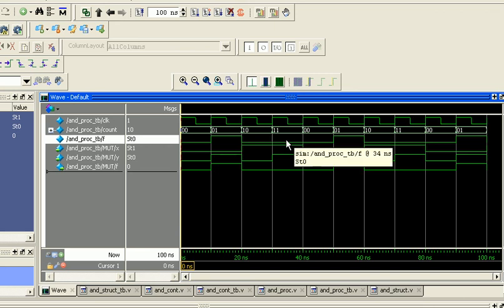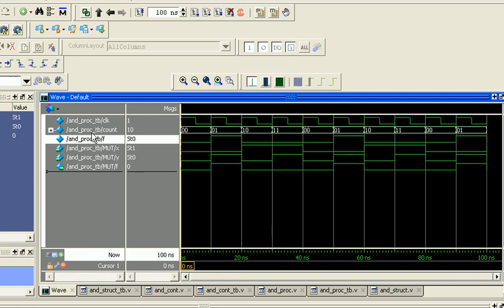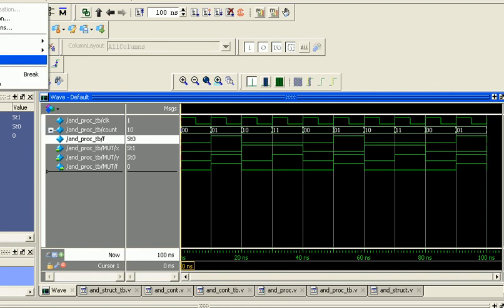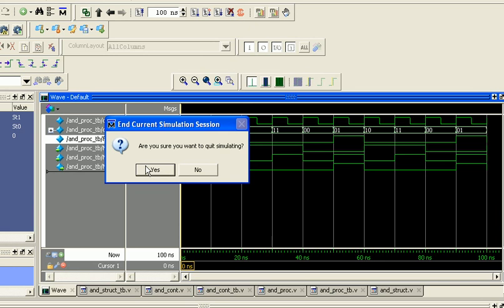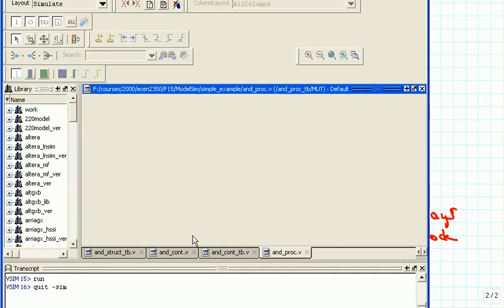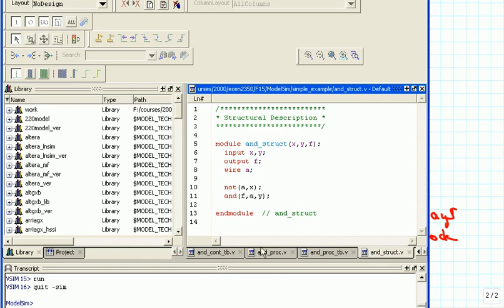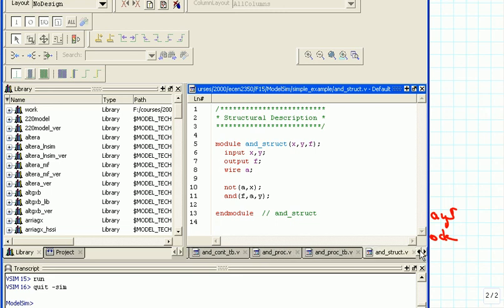We have now seen the three methods for specifying this simple circuit in Verilog, and you will be able to use these for more complicated cases as well. We end the simulation and take a brief look at the three things we were doing. We started out with the structural description — AND_STRUCT — where we put in the NOT gate and the AND gate explicitly and wired them up.